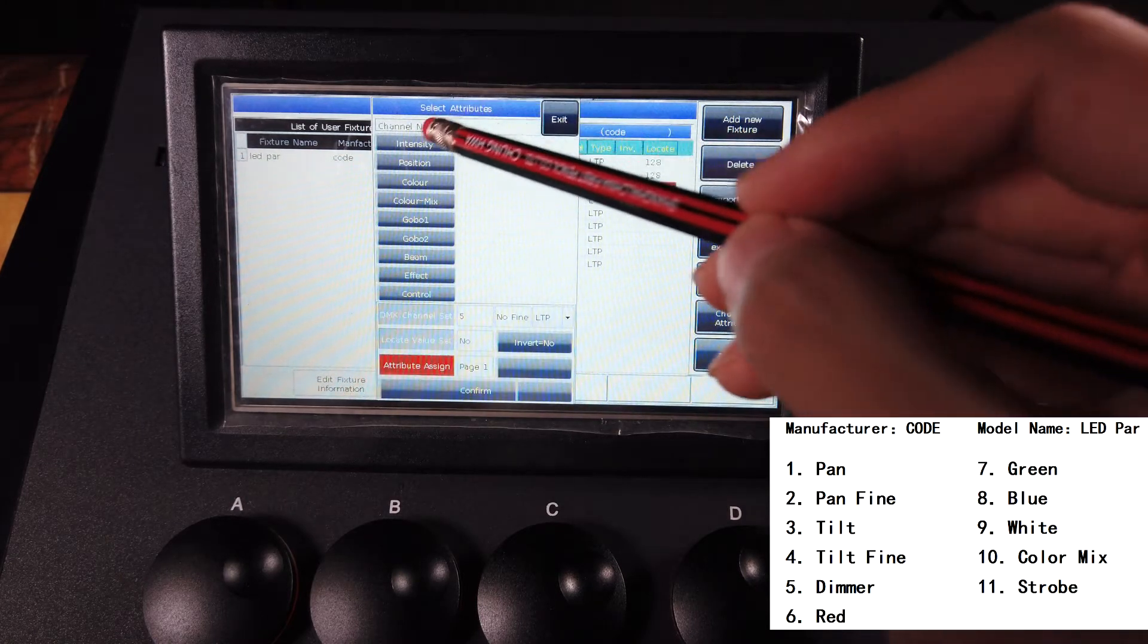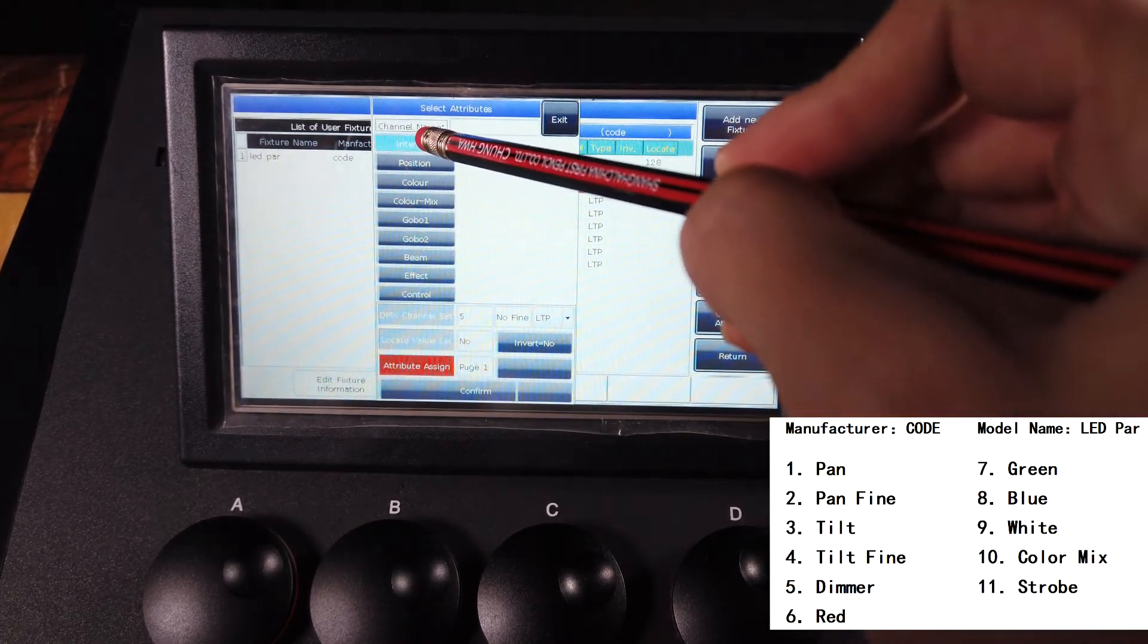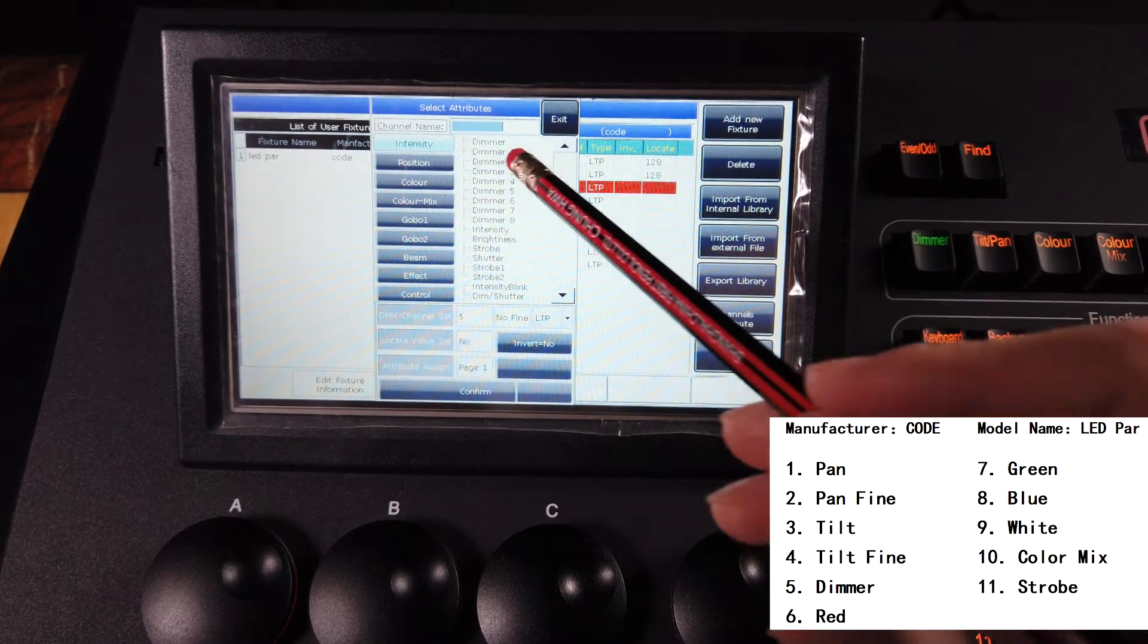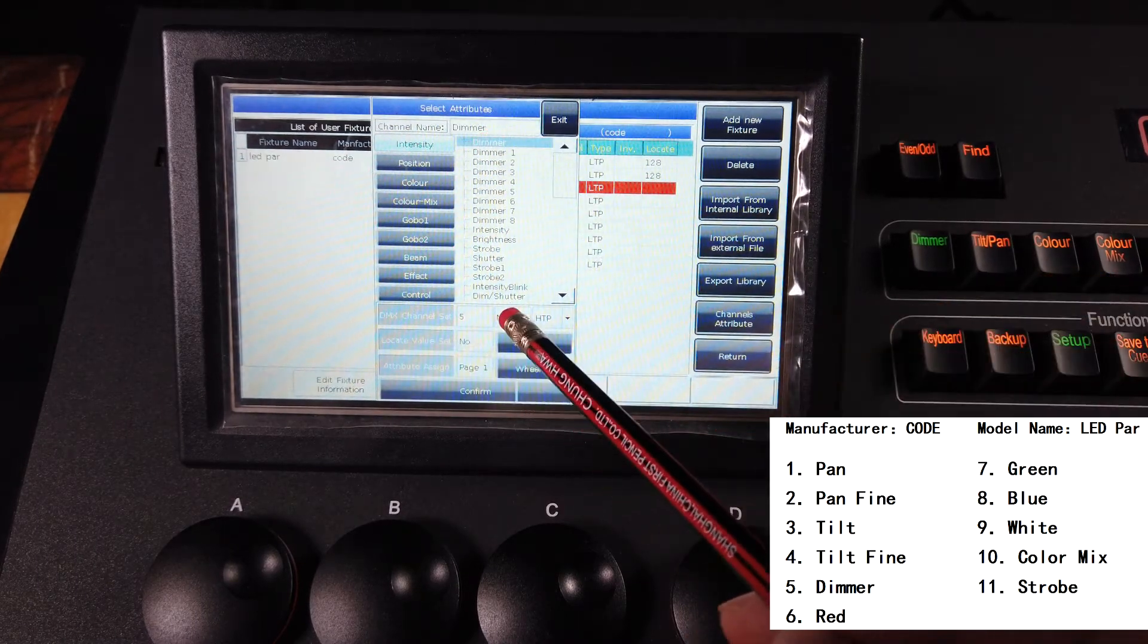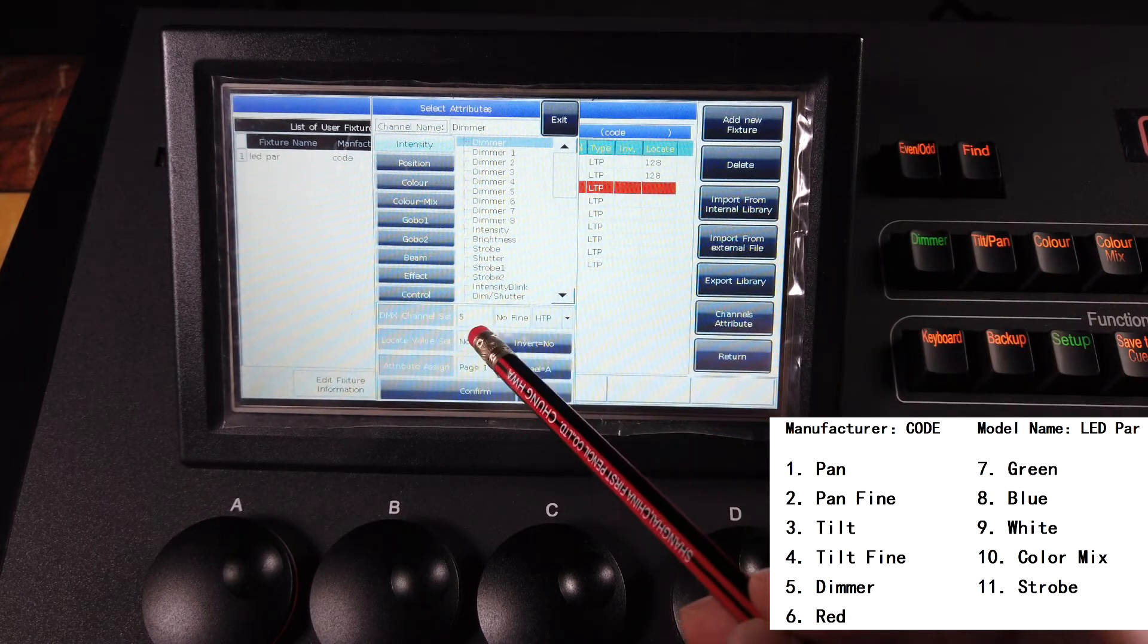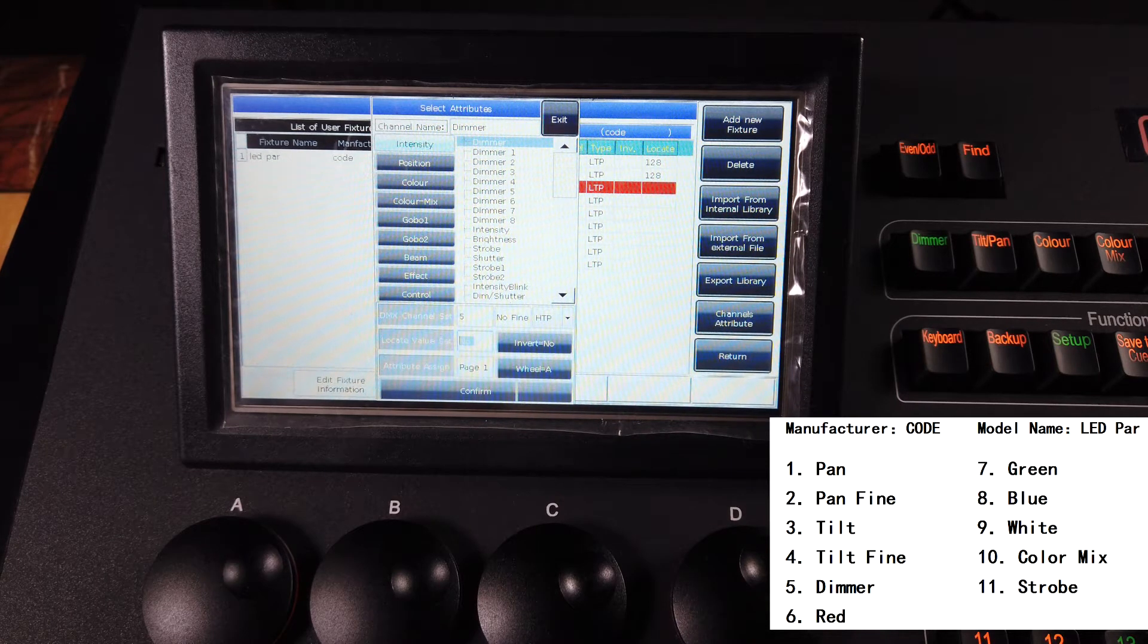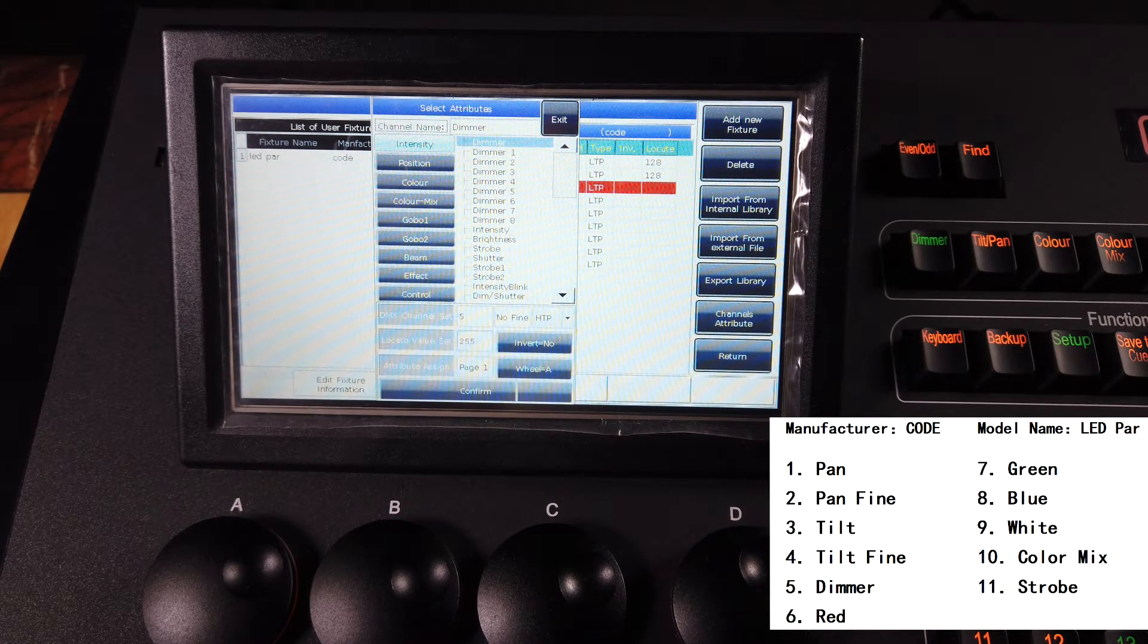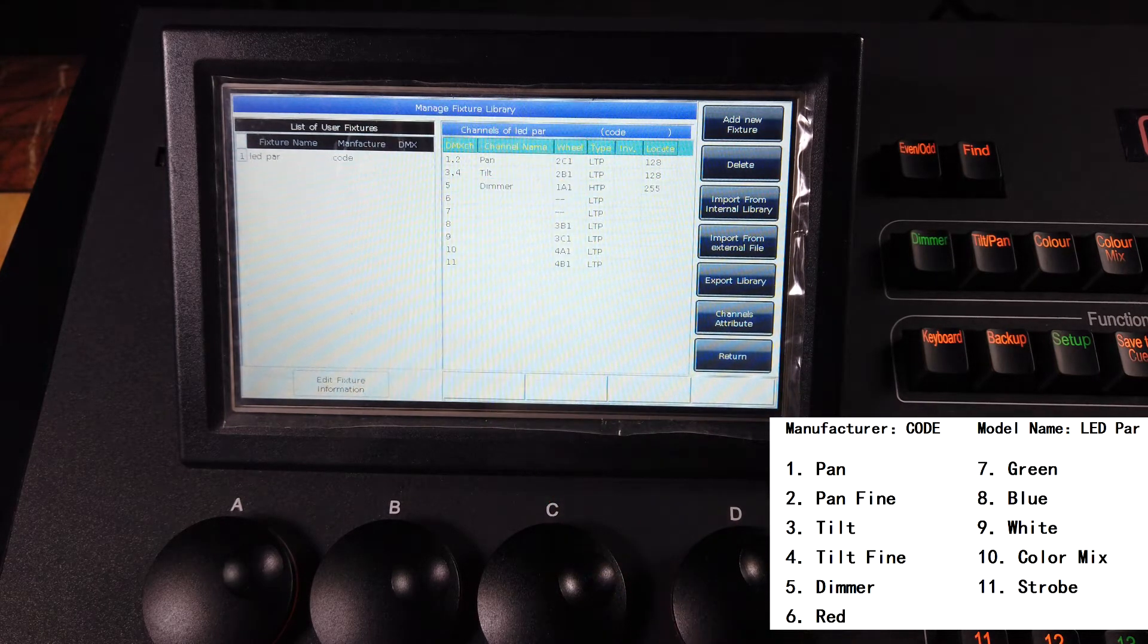So it is dimmer. We can select intensity and dimmer here. There's no fine, and locate value set to 255, confirm.